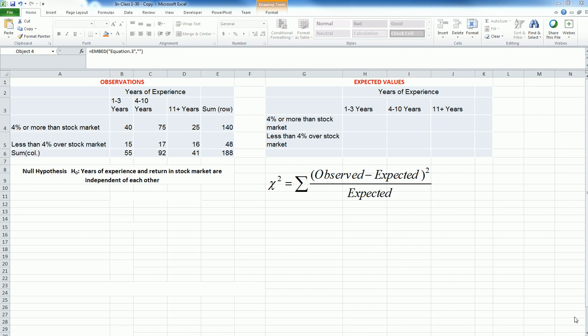First, I will do a step-by-step calculation as if we are doing by hand. Then I'll use Excel functions to do the chi-square test again.